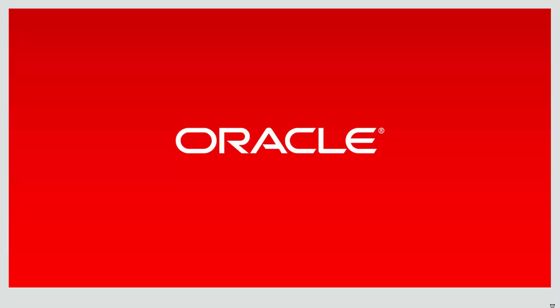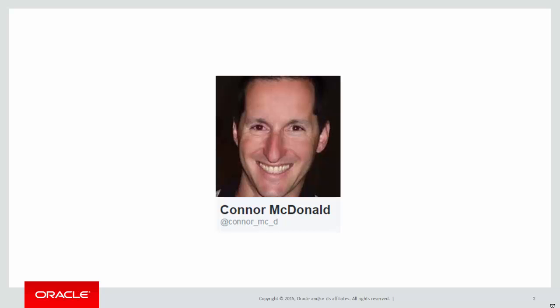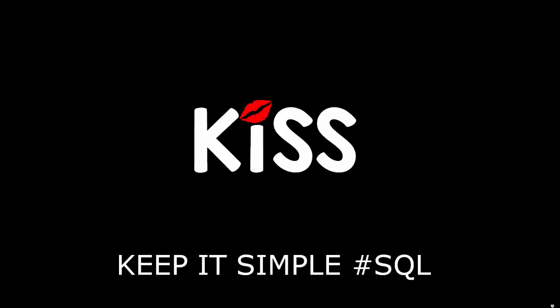Hi everyone, my name is Conor McDonald. Please follow me on Twitter to get information about analytics and other things related to Oracle SQL.